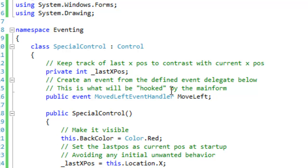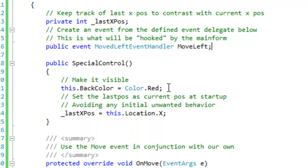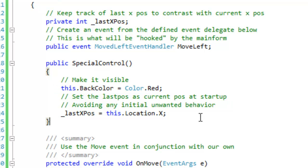And this is what will be hooked by the main form. I'm going to make it red so it's visible. And then I'm going to set the last position as the current position at startup so I can avoid any initial unwanted behavior.